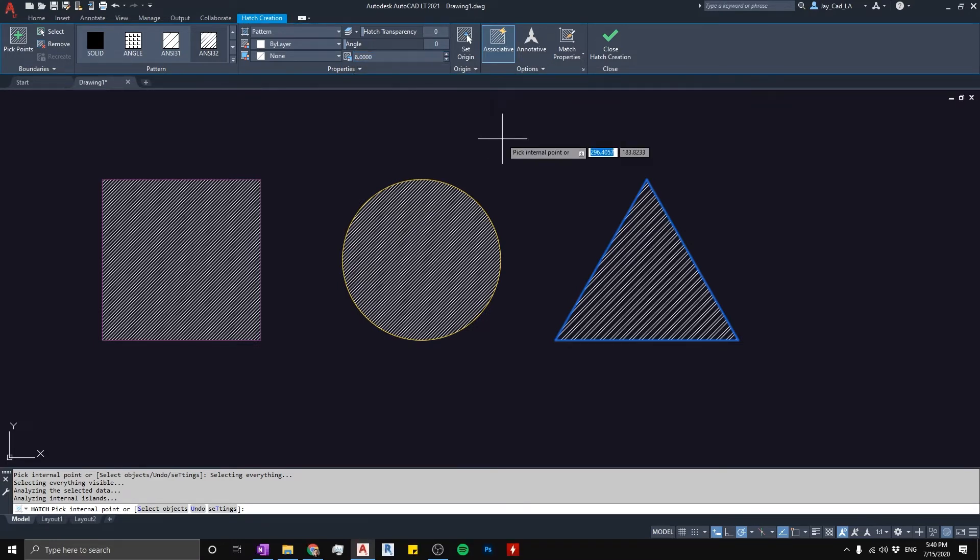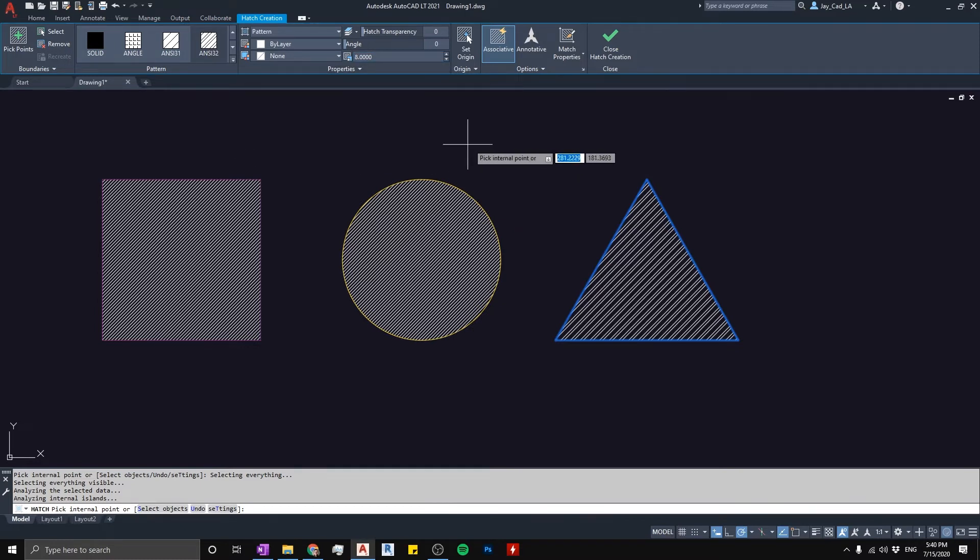And again, on your end it might be different - eight might be very big or might be too small, so you want to consider what's the proper value for each hatch pattern that you have.